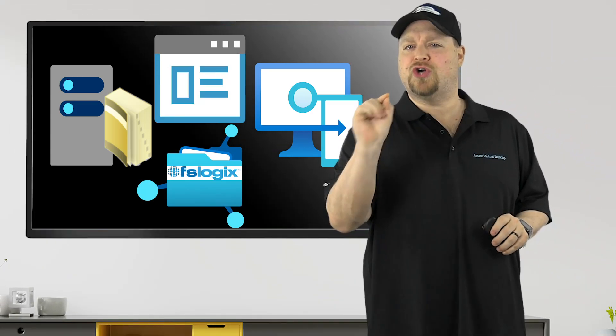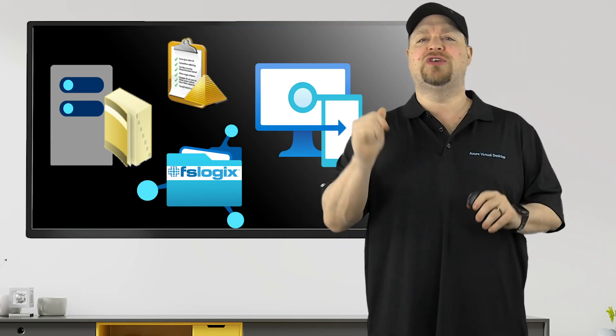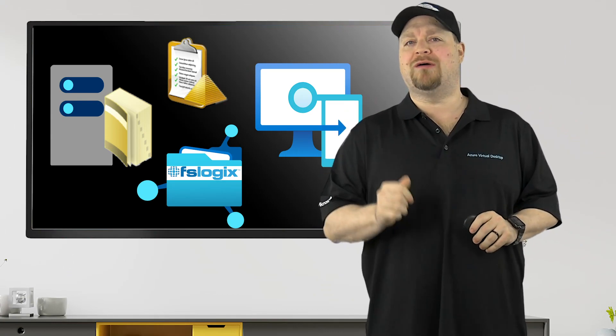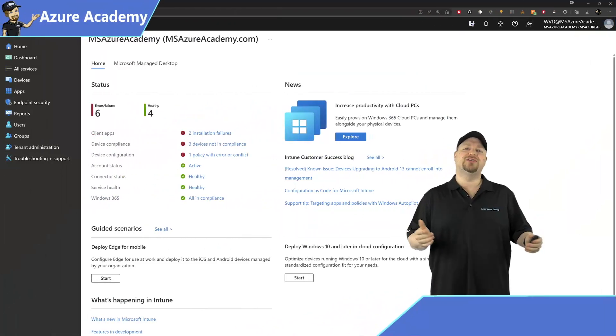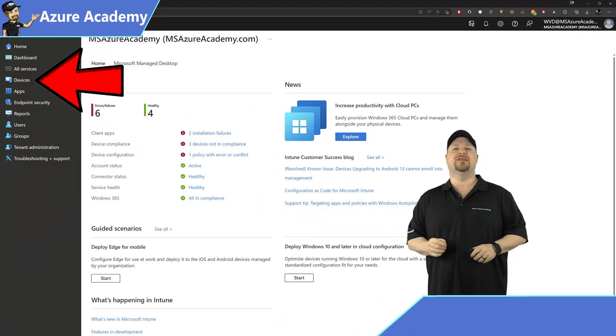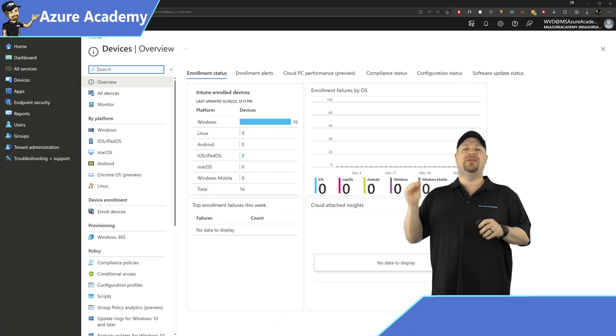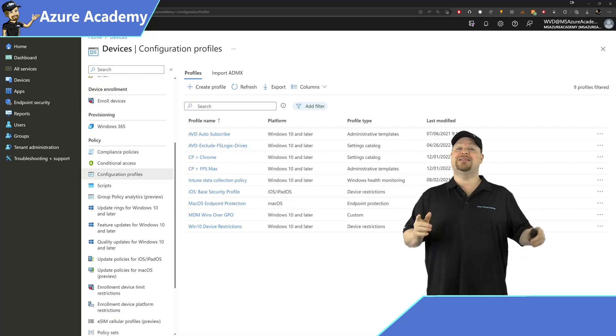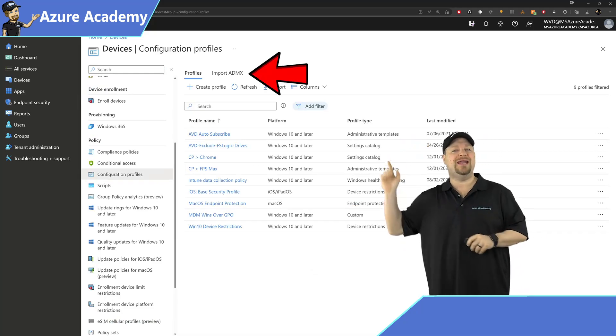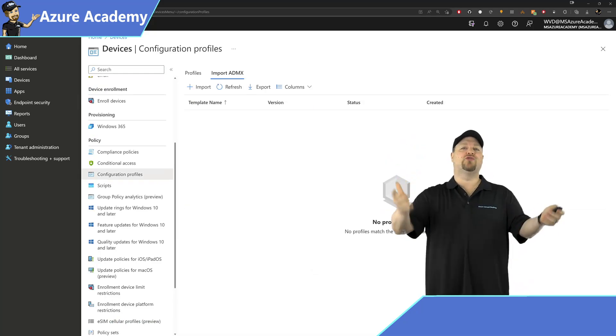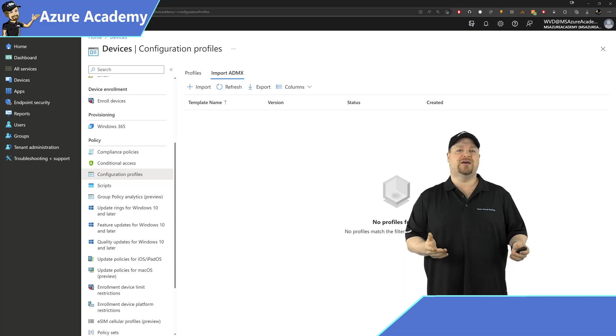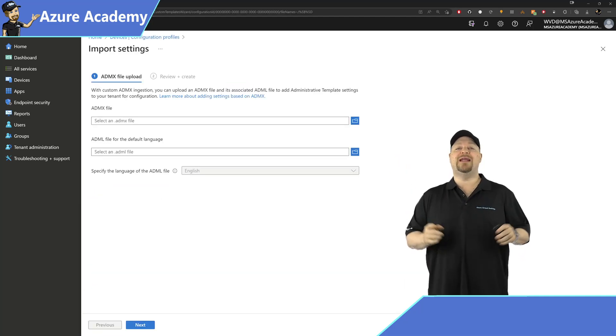Here in the Intune console, you'll want to click over on Devices on the left, and then scroll down to Configuration Policies. At the top there is a new Import ADMX button, and that's all of your group policy files. Then click Import.